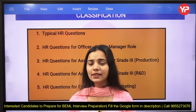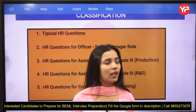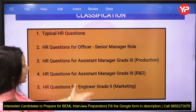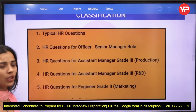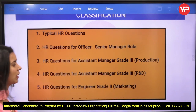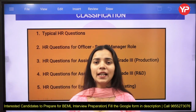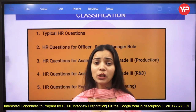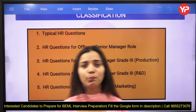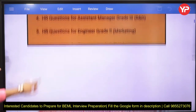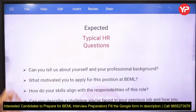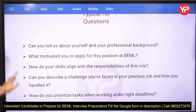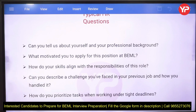Since this is a vast domain, we will divide this into two videos. The first half will cover assistant manager grade 3, and after that we'll cover assistant manager grade 3 R&D and marketing. Let's start with what the possible HR questions related to BEML could be. The first expected typical HR question is: can you tell us about yourself and your professional background, and what motivated you to apply for this position at BEML?